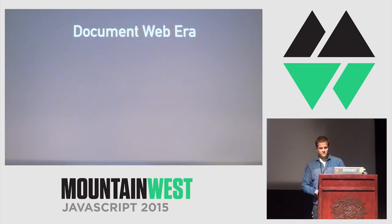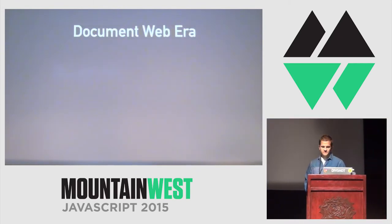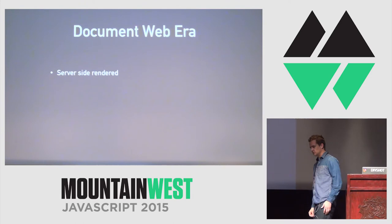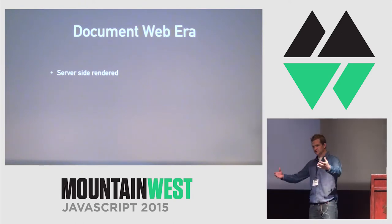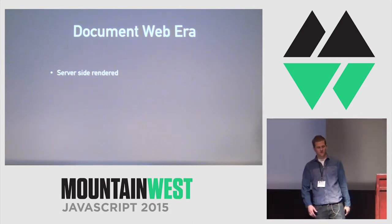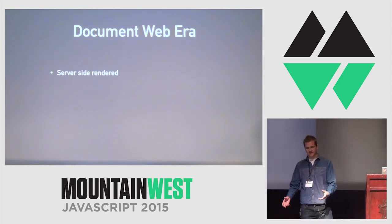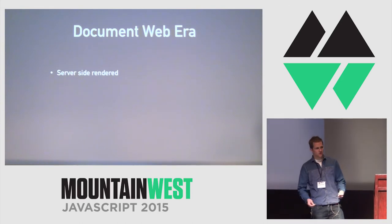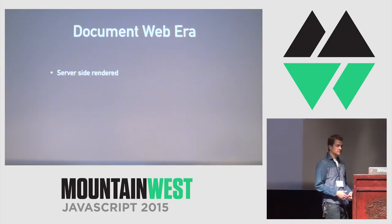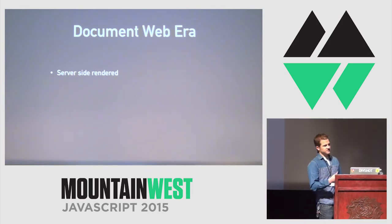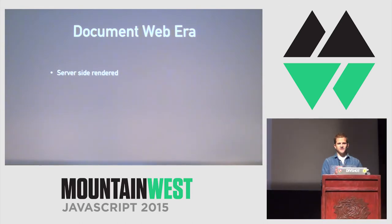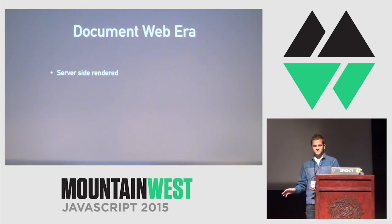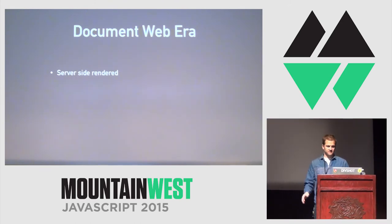With the document web era, things were primarily rendered on the server. So, you made a request to a server. It grabbed some sort of static file. It rendered that static file. Or, if the server was particularly smart, you made a request to the server. It did some dynamic stuff. It sent you back a response.